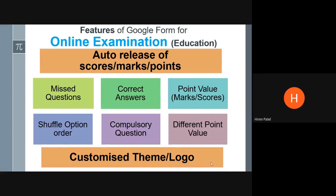All these options are available and subject to whether you want them enabled. Google will release this. Point value or mark score — you can show your respondents, your students, what the mark score is for each question.